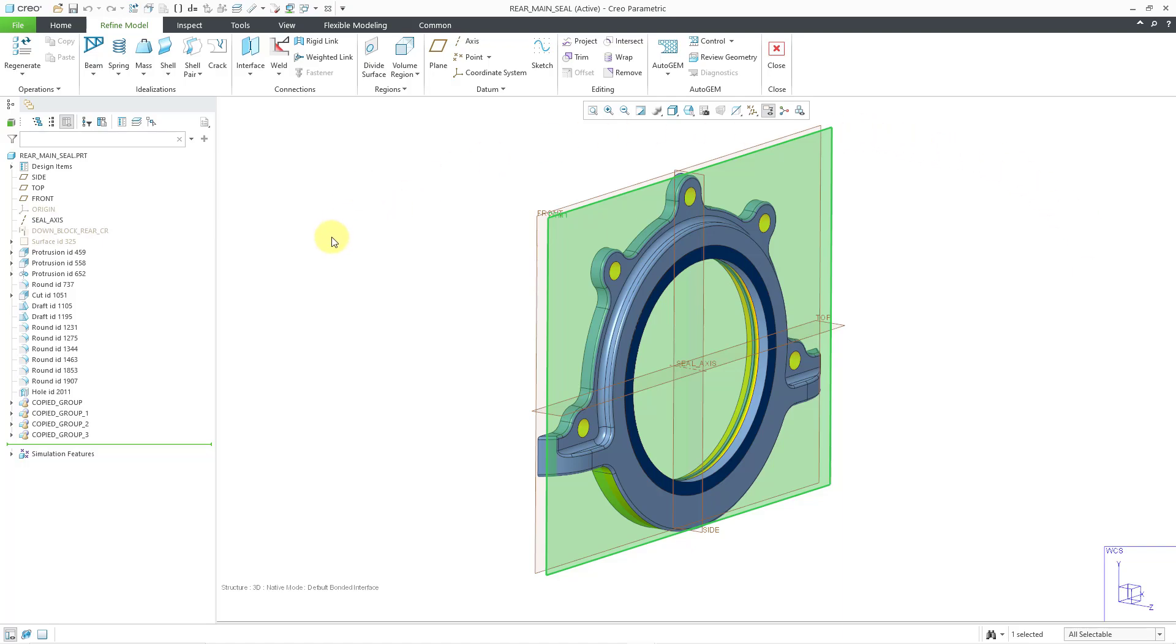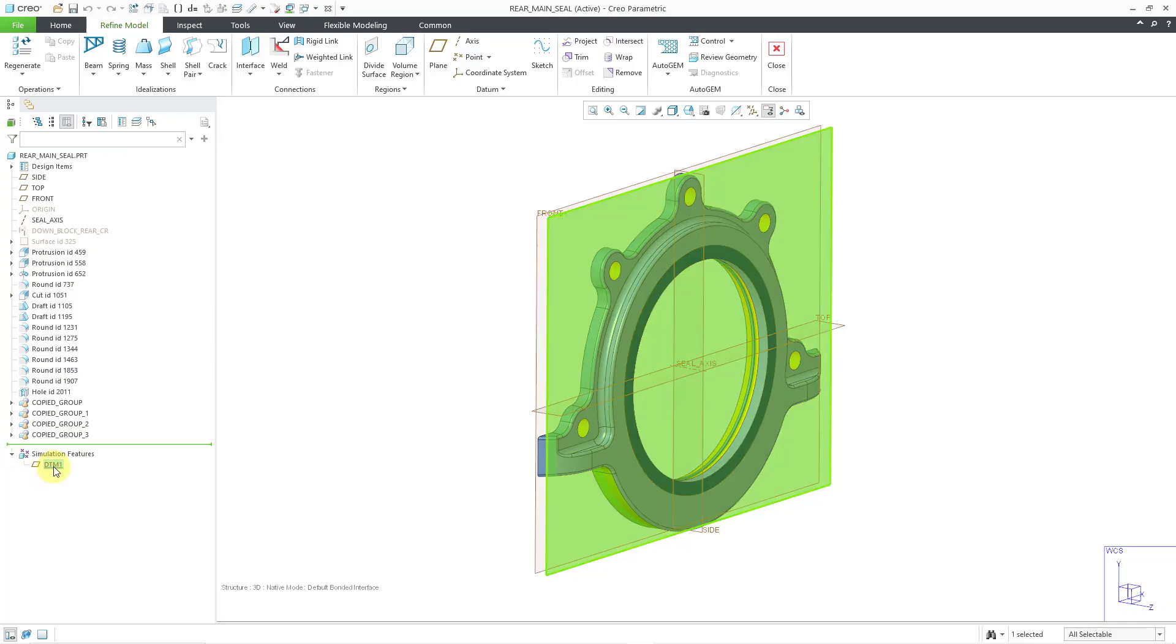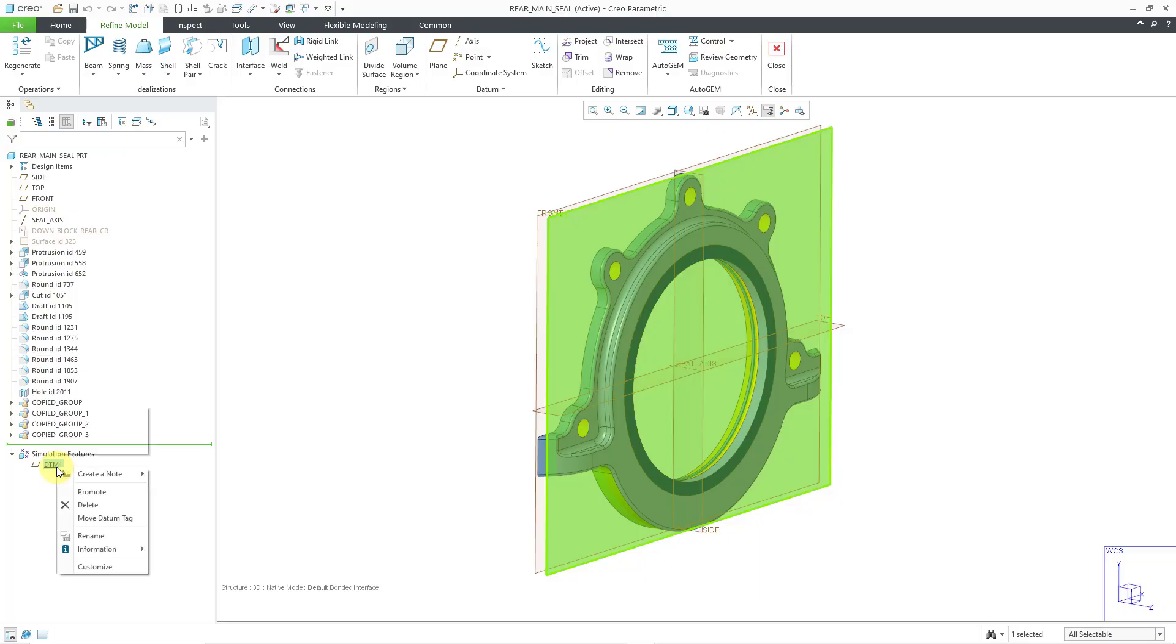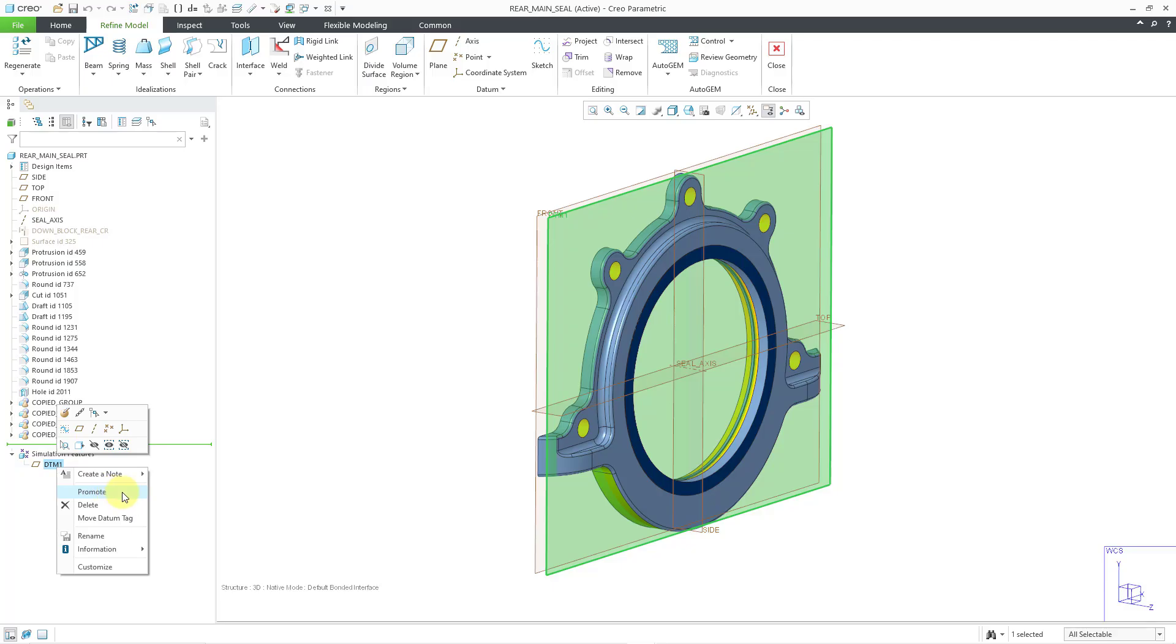If you take a look at my model tree, you can see I have a folder for simulation features. Here we have the datum plane. This datum plane exists only within Creo Simulate. However, if you right-click on it, there's a promote command if you want to use this in standard part mode as well.